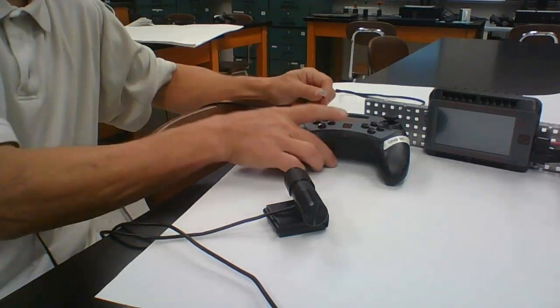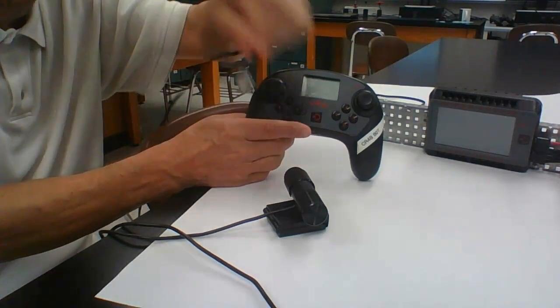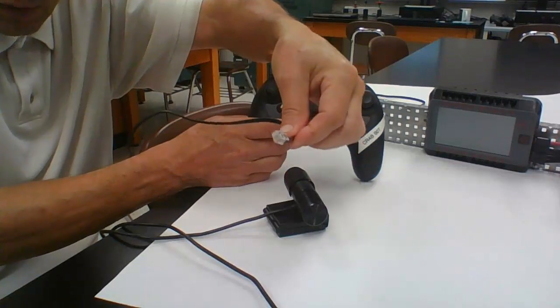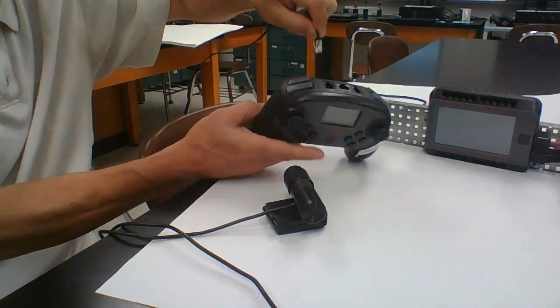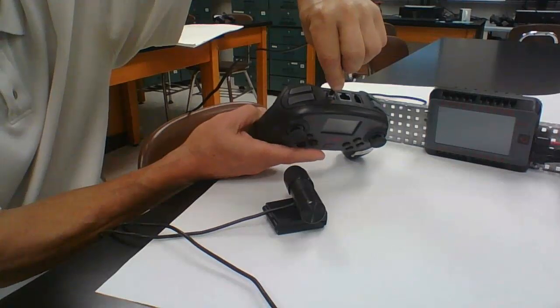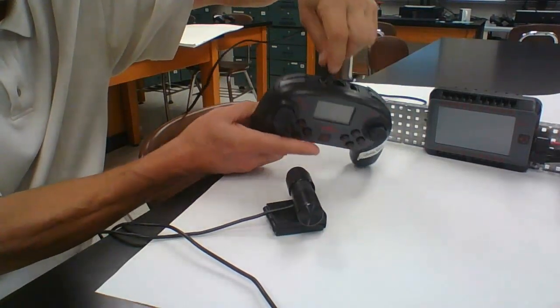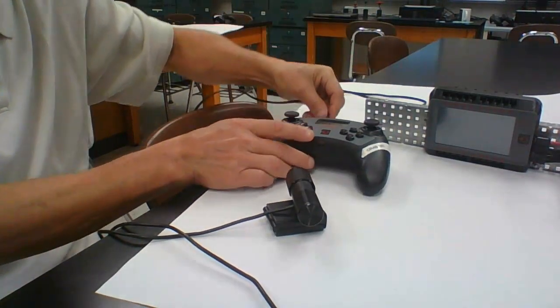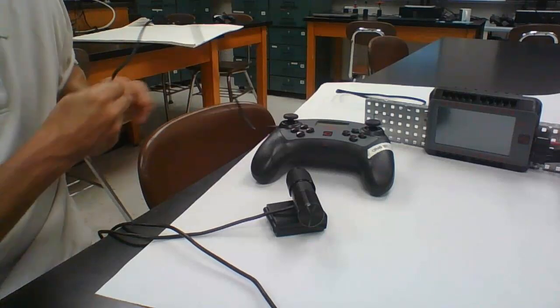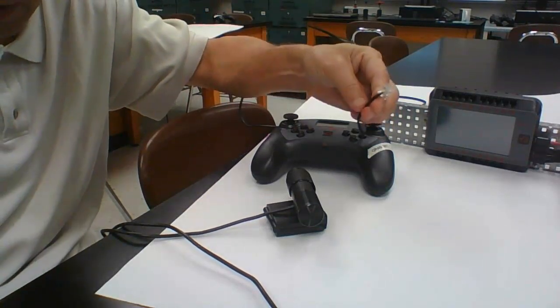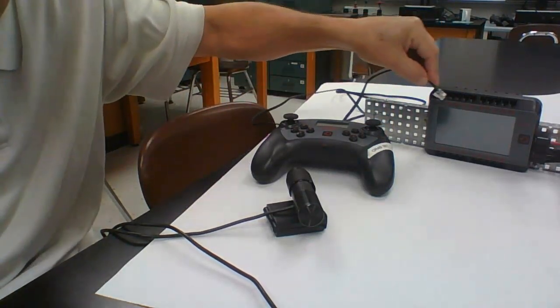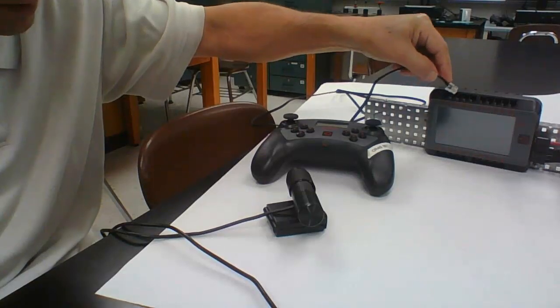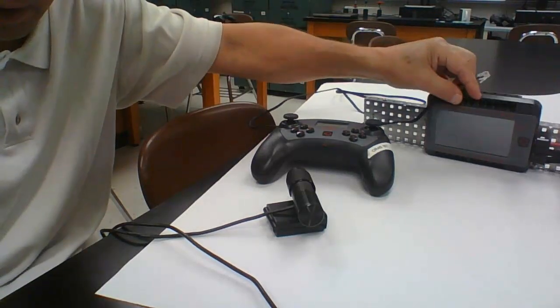Step one: take your controller and one of these cords and plug the cord into the back of the controller, then take the other side of the cord and plug it into any port on the brain.